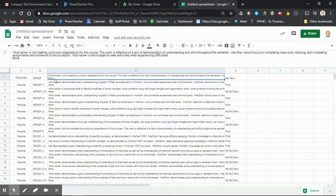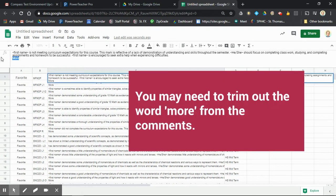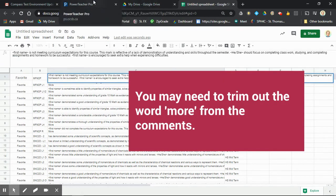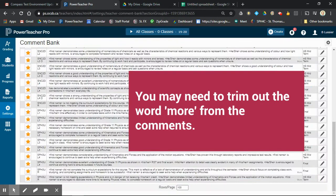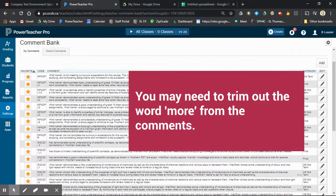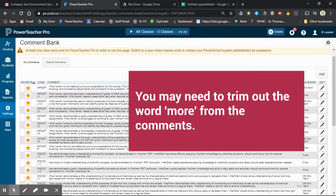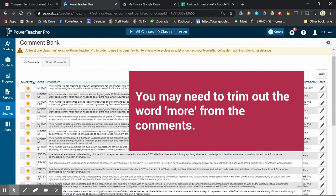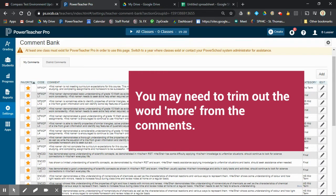The only thing is, most of them have 'more' at the end. That's just been copied from Power Teacher Pro. If you go back here, you can see that you can click 'more' to see the whole comment. It's copied those 'more' links.